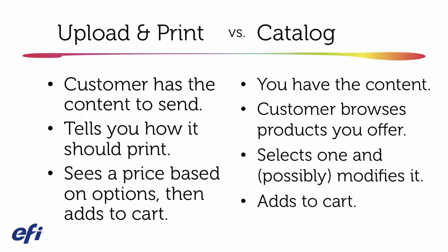As opposed to a situation where there's just a pricing calculator on the website. And they're seeing the price, they give their file, but it's really just a prompt for somebody within the print provider to give them a call to complete the process.